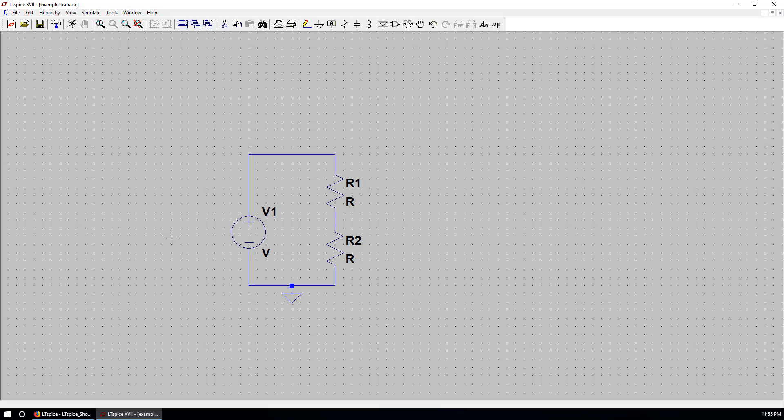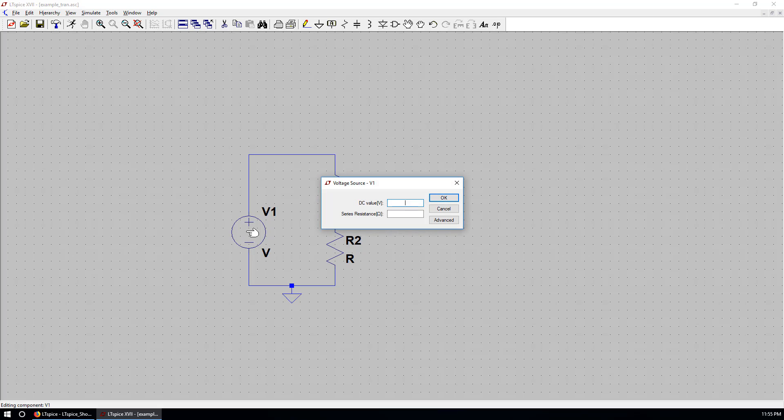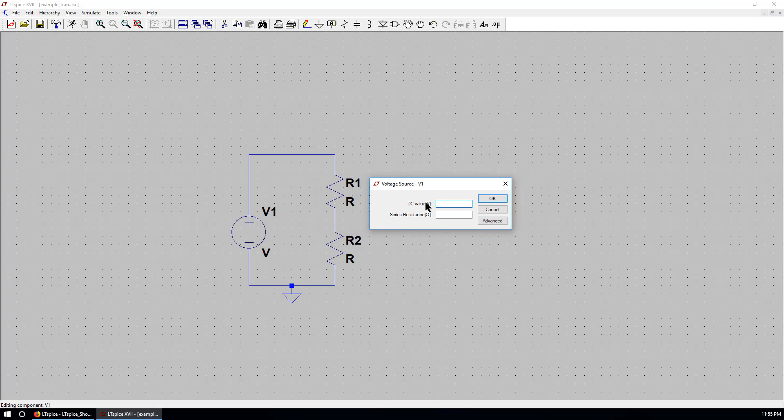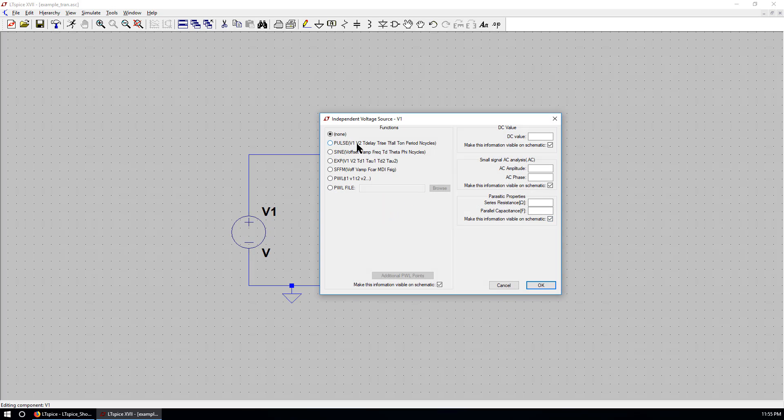Next, we will edit the properties of each component. You right click over this component. You can put a DC value. But in our case, this is a voltage step. So you go to advanced. Choose a pulse.